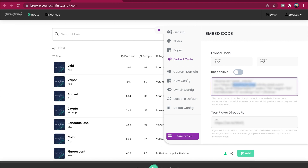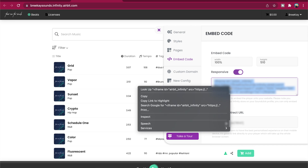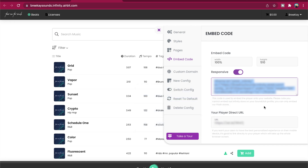Once the code is added to your site, your Infinity Store will be displayed embedded on whichever page you choose. Don't forget to check the responsive option before copying the code, as this will ensure it resizes properly for all screens.